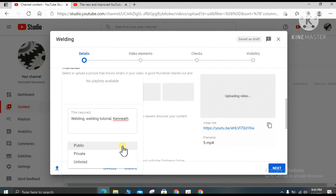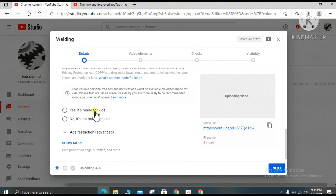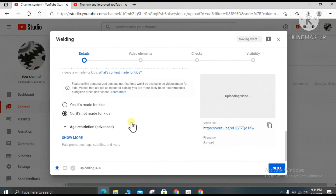Make sure the video is set to private — not public — when first uploaded, so that later you can decide to edit or change it. Then the dropdown will ask if the video is made for kids — click 'It's not made for kids,' then click next.